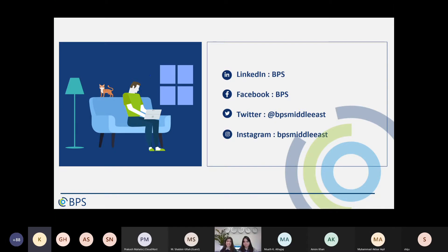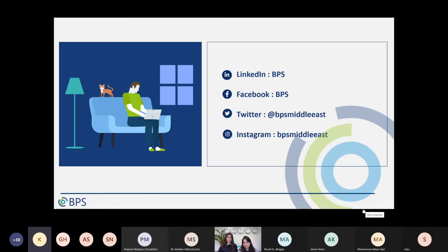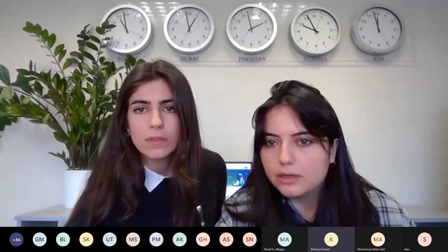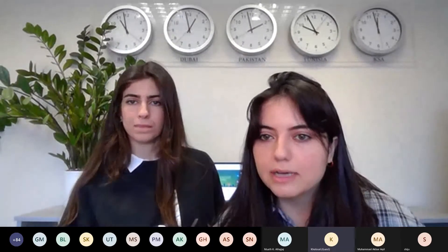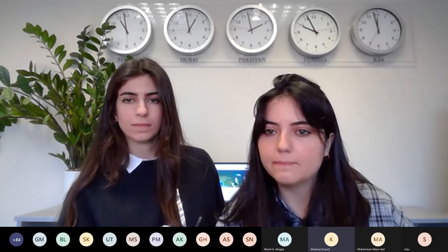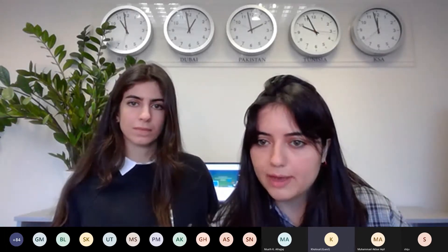Our next webinar is March 3rd with fresh news and new announcements. The agenda and invite will be shared. The webinar recording and PowerPoint will be shared with you by email since you registered. If you did not provide your email, please put it in the chat so we make sure to send it to you.